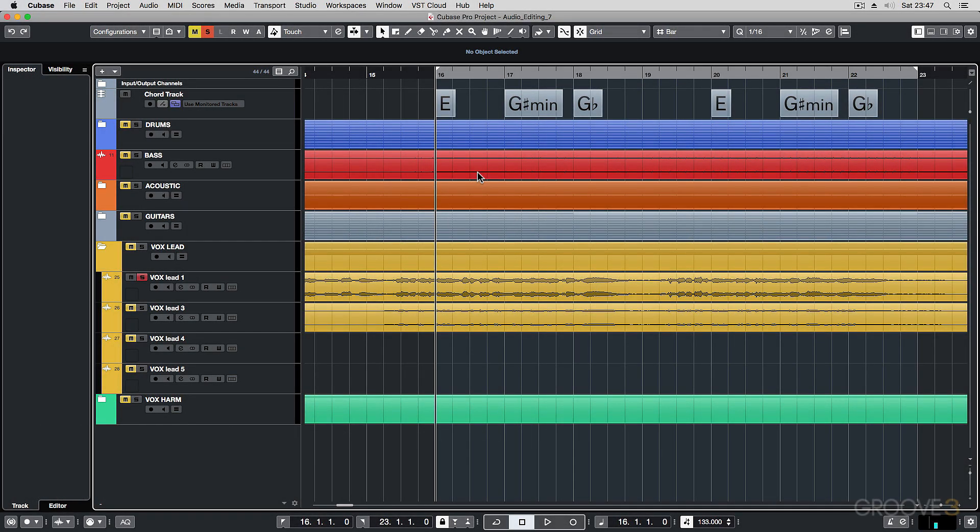In this video, I want to show you how you can use the formant shifting to create a sort of alternate voice or harmony with your audio.